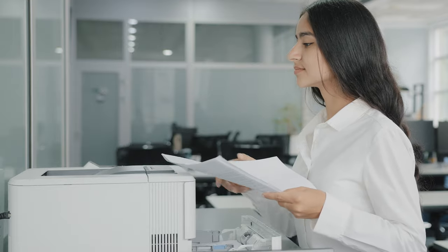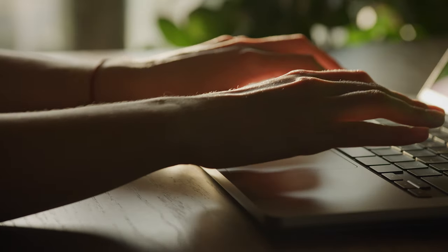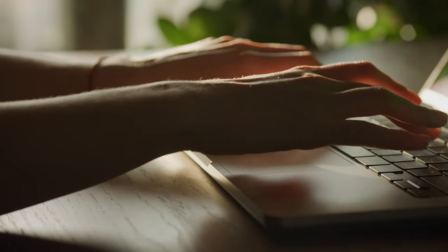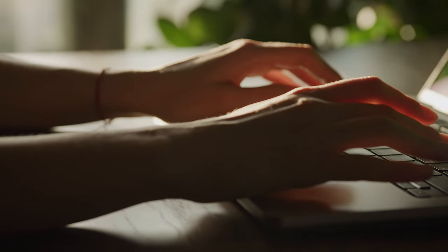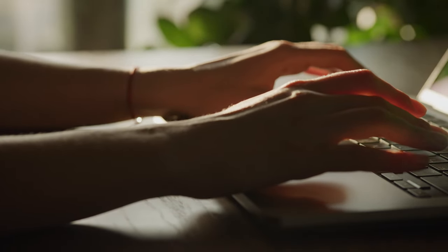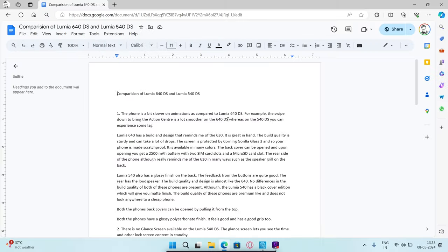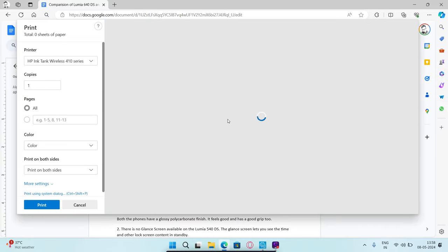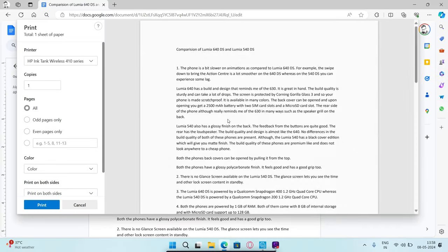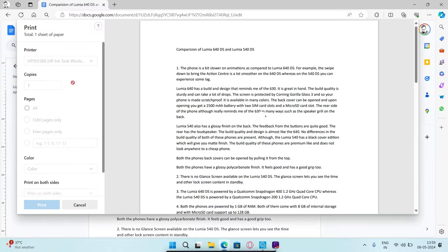If more than one printer is available, ensure you send print requests to the correct printer. Press Control and P to summon the print dialog. Use the dropdown menu next to destination to select the correct printer device and click on print.